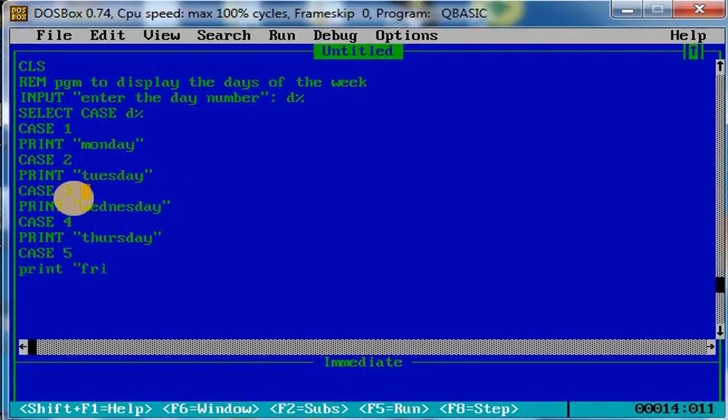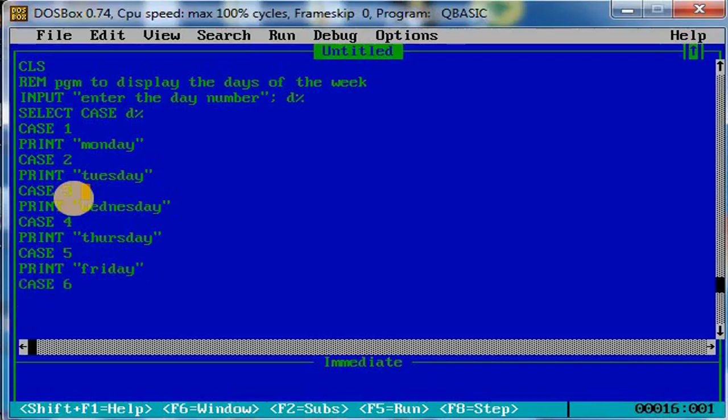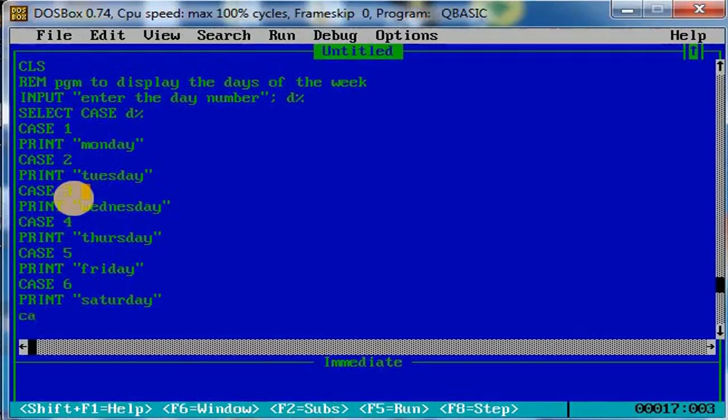Like this, if you have multiple choices, then you have to go for this select case statement. Then CASE 6, if it is CASE 6, then print Saturday. And if it is CASE 7, then it has to be Sunday.